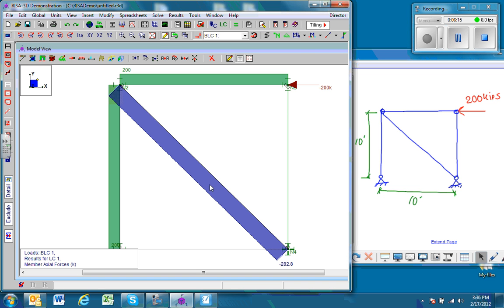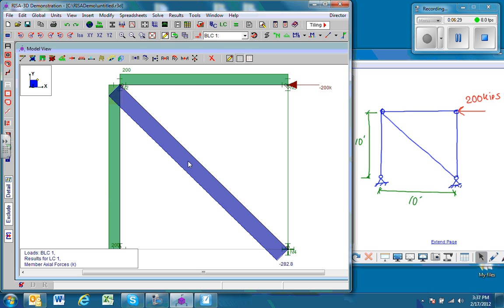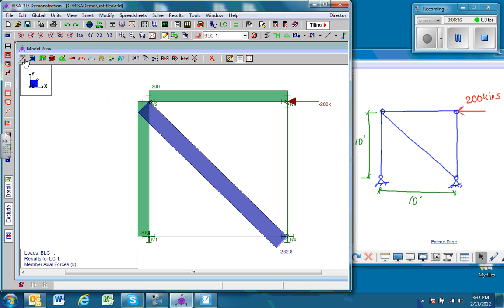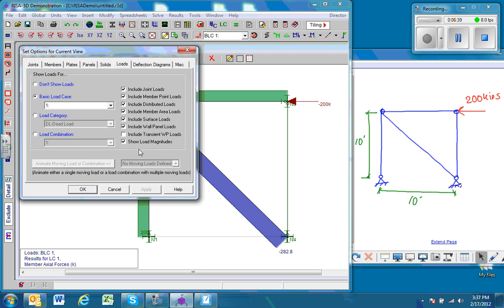Since this is a 45-degree element, this force should also be equal to the force in the beam, and so it is 200 kips. One other thing we could do with the trusses is get the reactions. The way to do that is to go to this bring up the plot options dialog box tool.